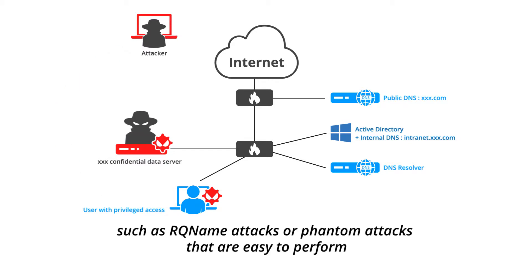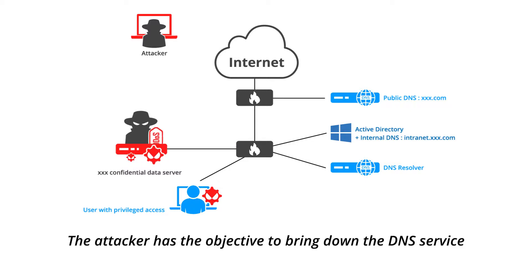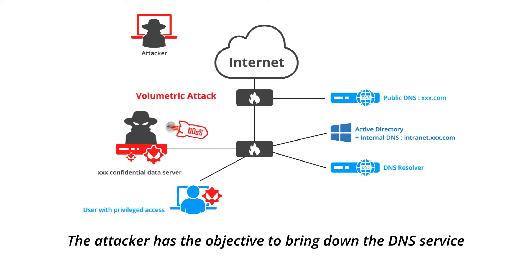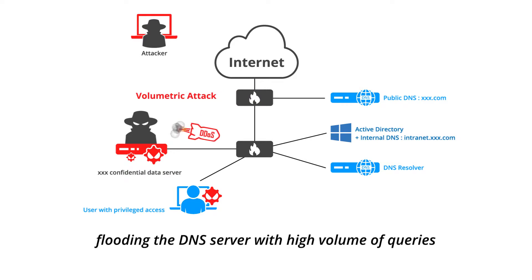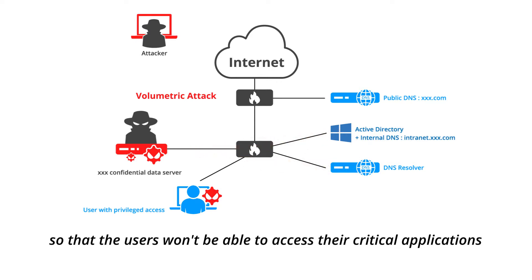The attacker has the objective to bring down the DNS service, flooding the DNS server with high volume of queries so that users won't be able to access their critical applications.